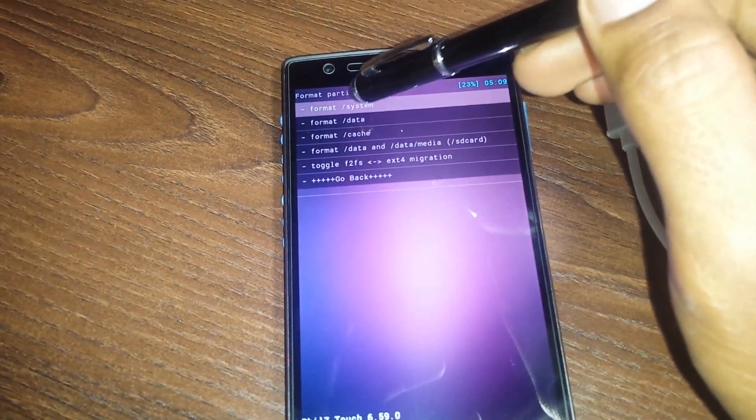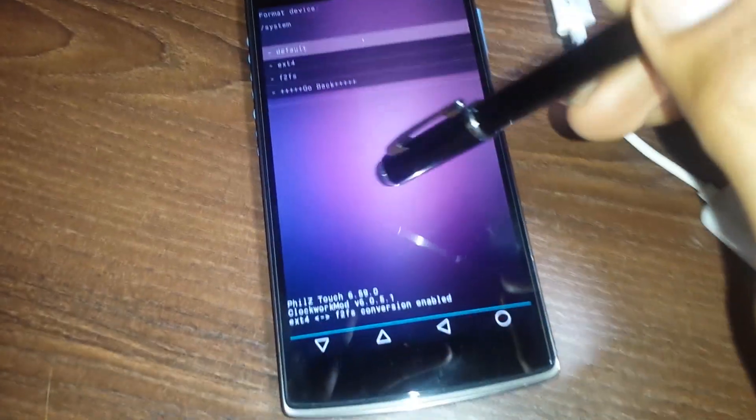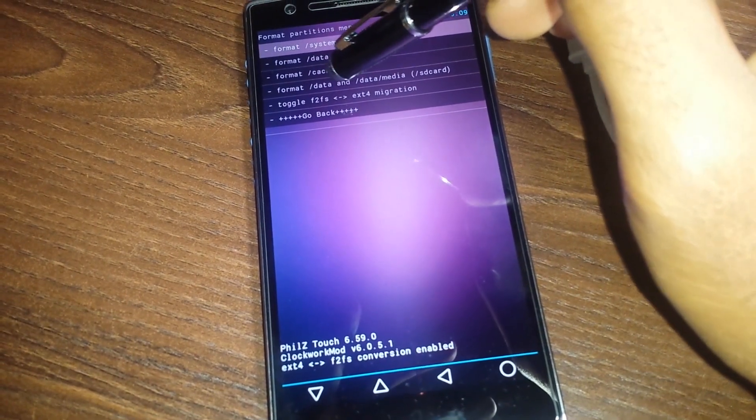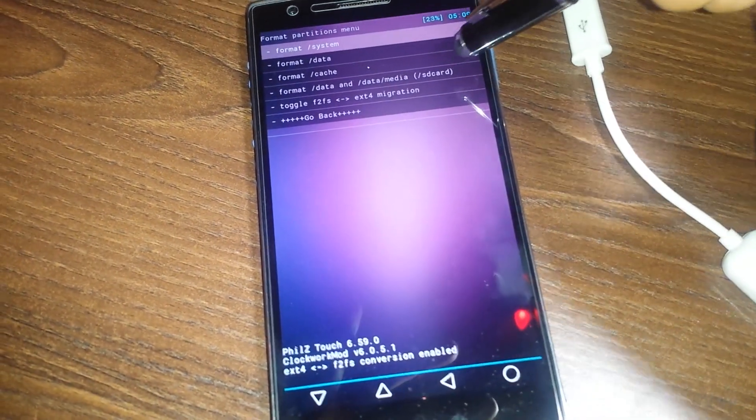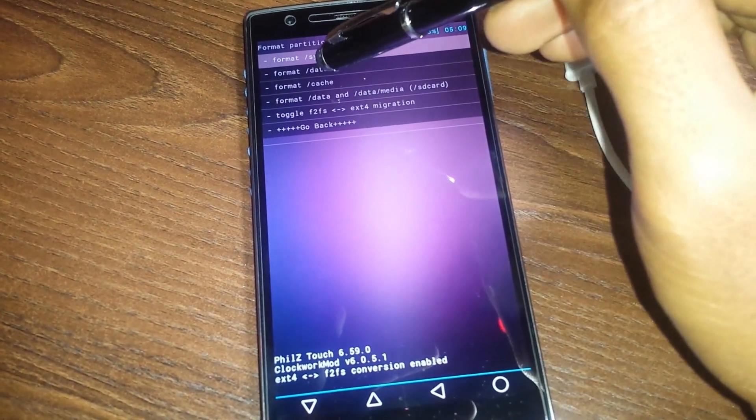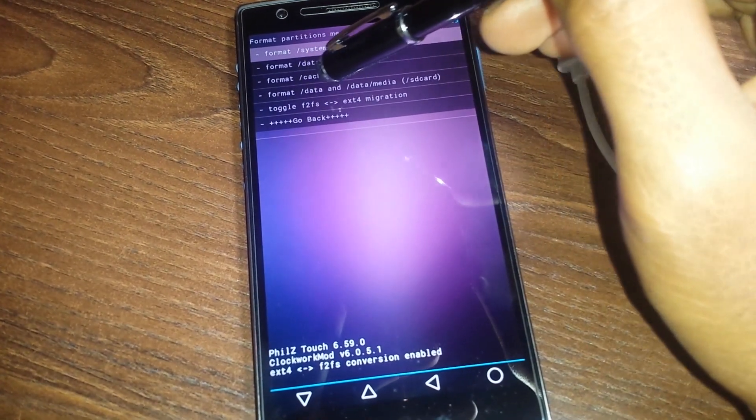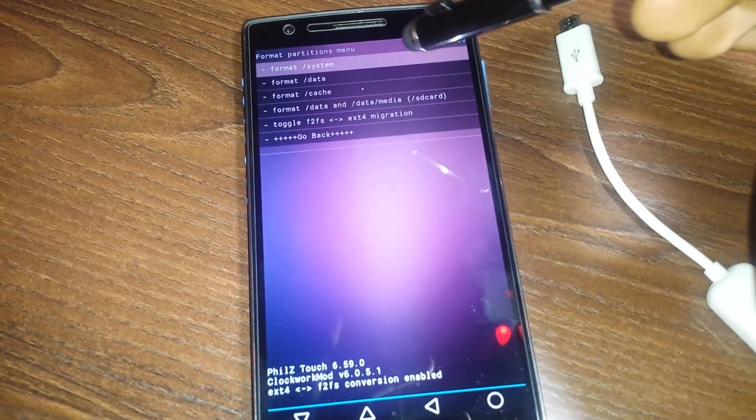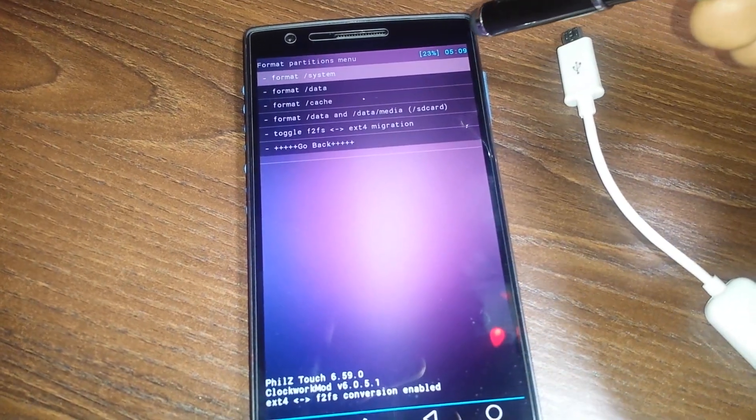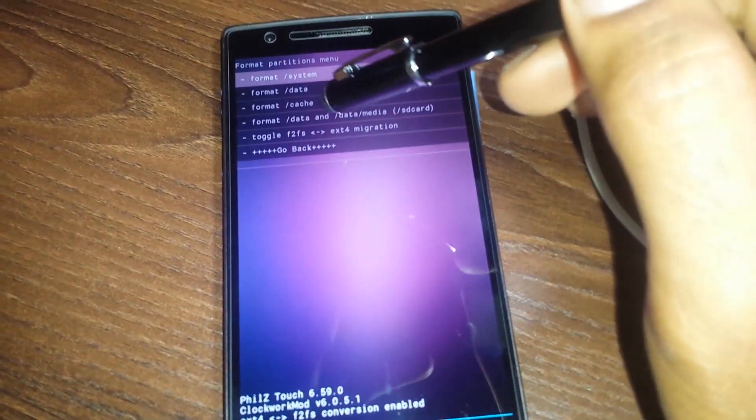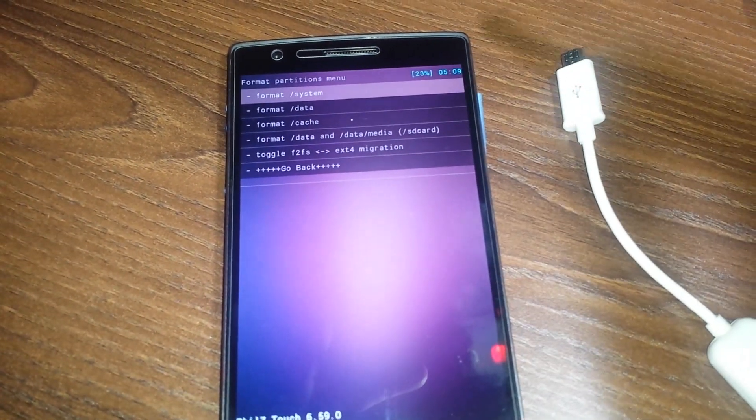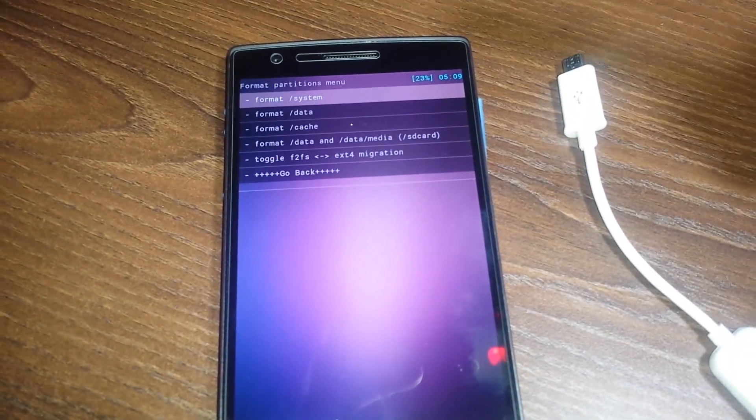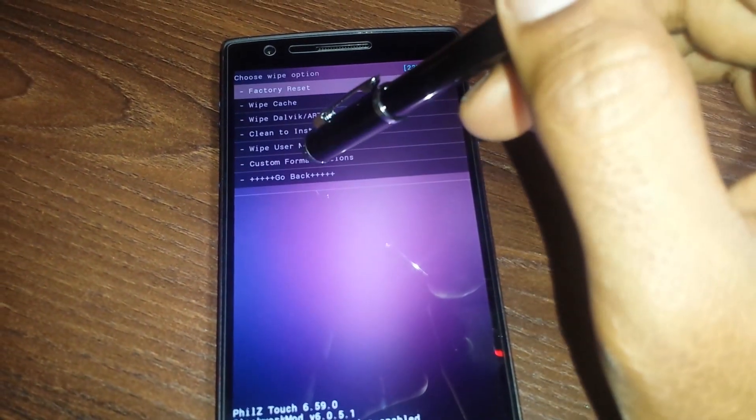Once I select F2FS, the system partition would be formatted to F2FS. I won't actually do that, I'll just go back. So this way you will need to format three partitions: the system, the cache, and data. Don't worry about data, because selecting the fourth option, that is format data and data media, would automatically take care of data.